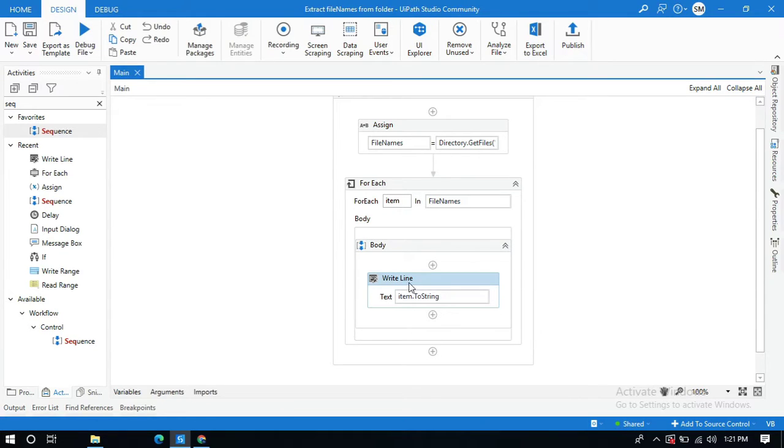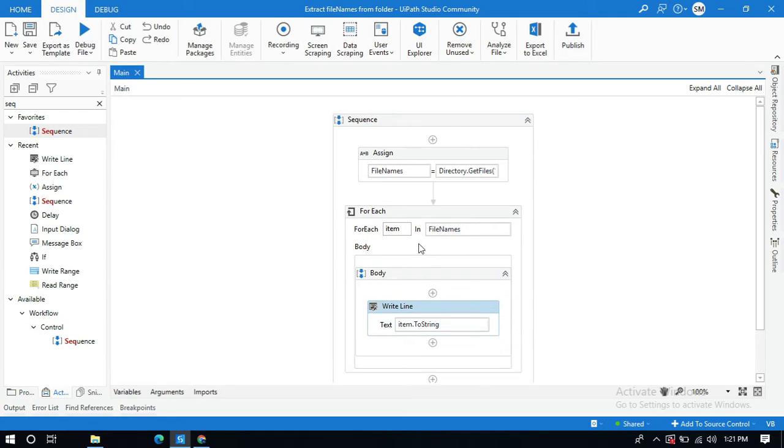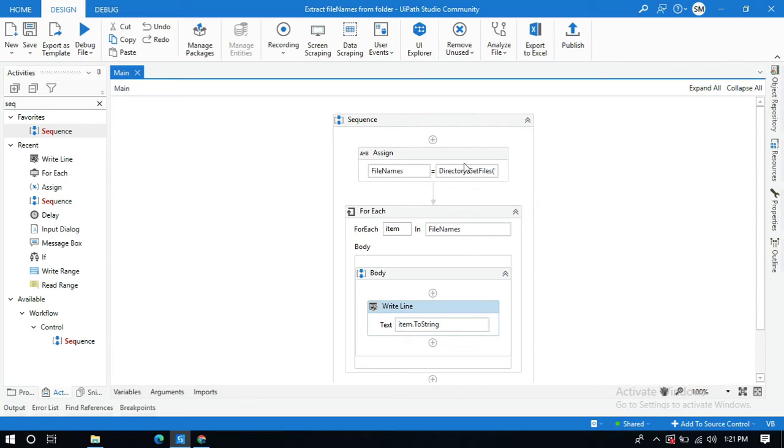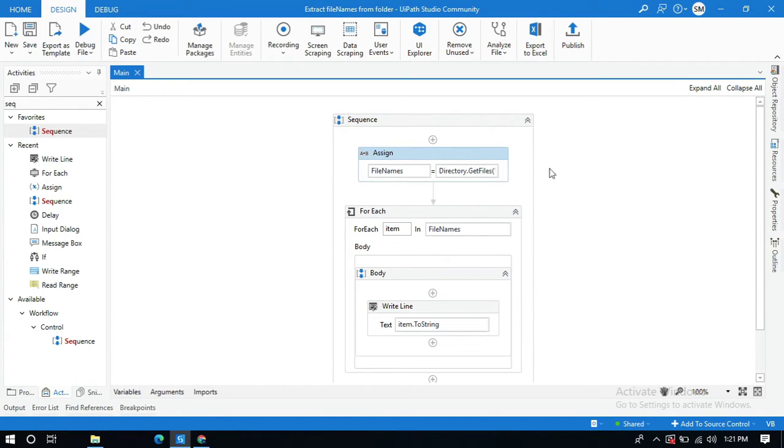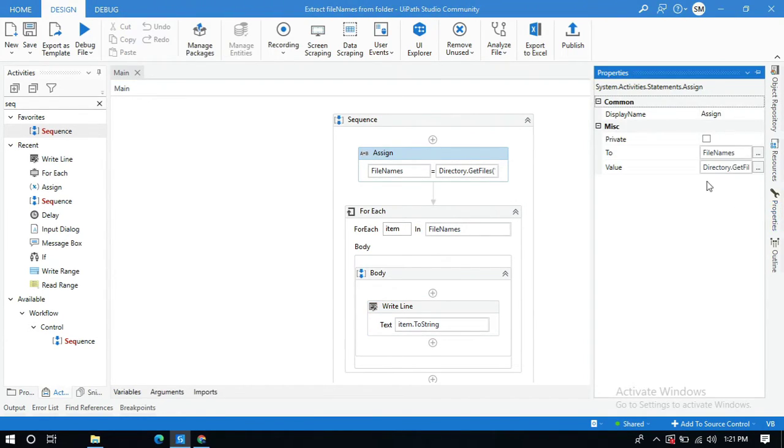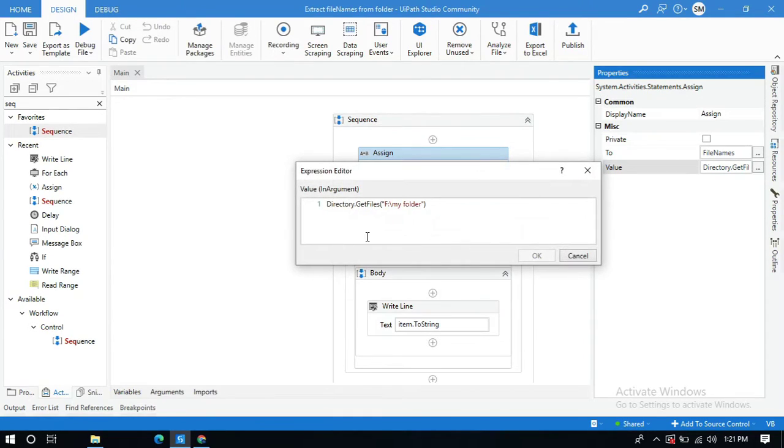And one more thing is if you want to get a specified file name or a particular file name, what you need to do is just click on this same activity, go to the properties, and you need to mention the file type.